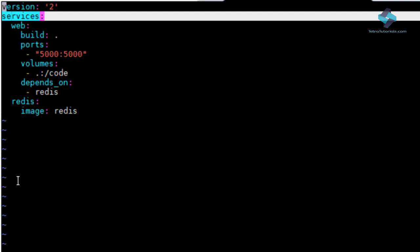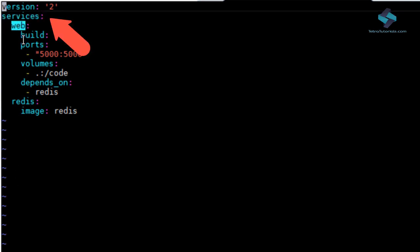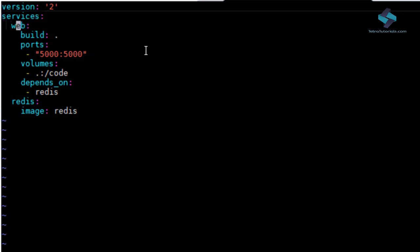The first section is the services section. This section lists all the services which you want to run as part of this Docker Composition. You can list all the containers that make up each service and any options or parameters you need to pass to the service while setting up the container.